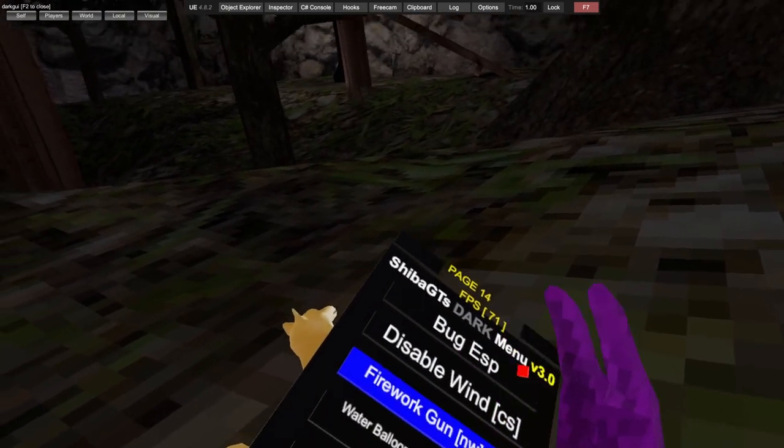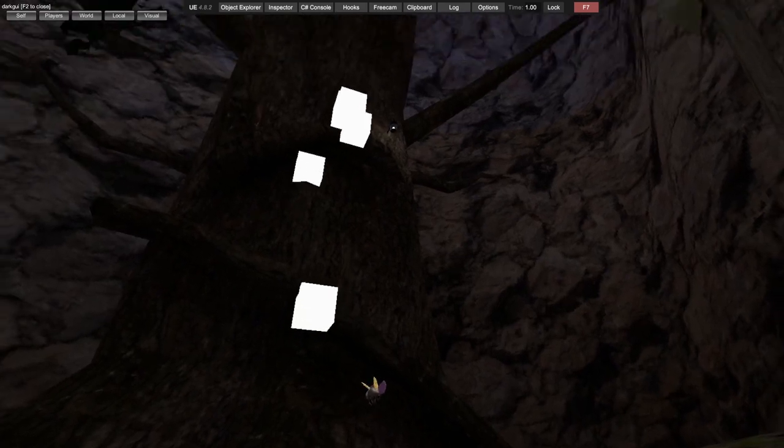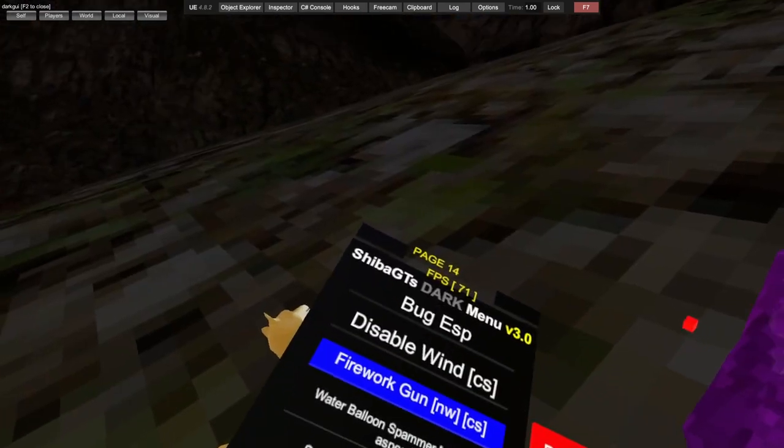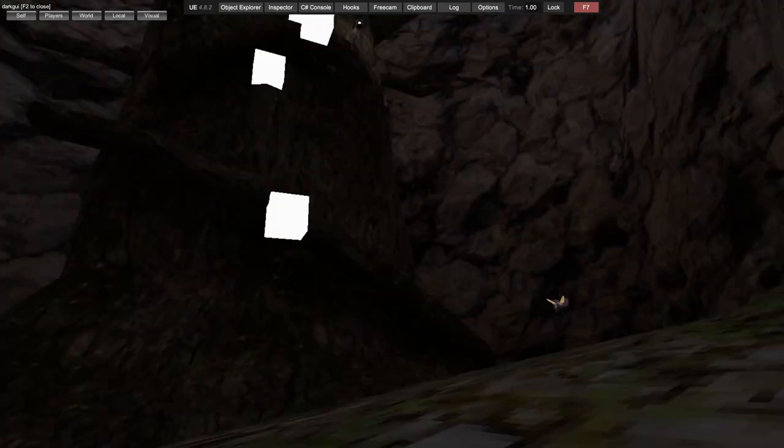Firework gun only works in private but it's client-sided.